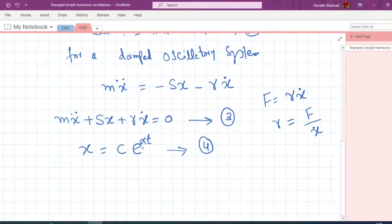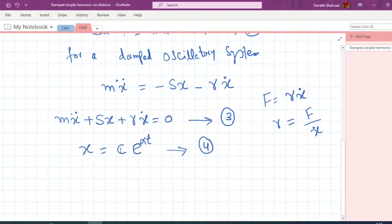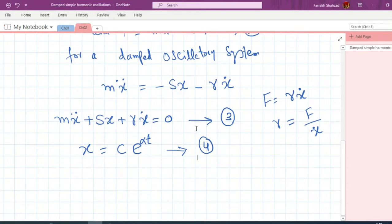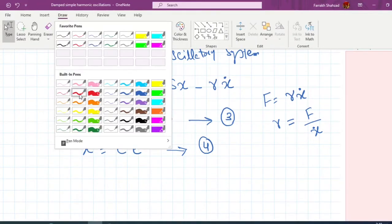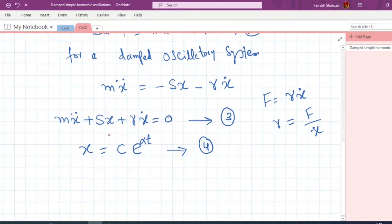The dimensions of C are the same as the dimensions of x, since the exponential term is dimensionless. Since x has dimensions of length, C also has dimensions of length. If equation 4 represents the solution of equation 3, then it must satisfy equation 3. So we need the values of x-dot and x-double-dot by differentiating equation 4.